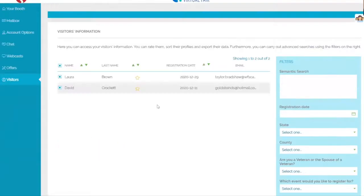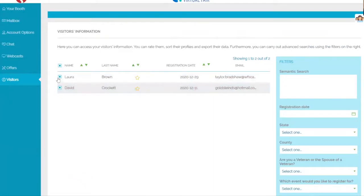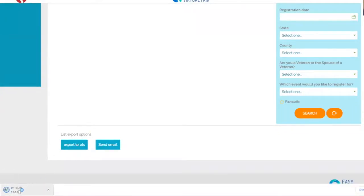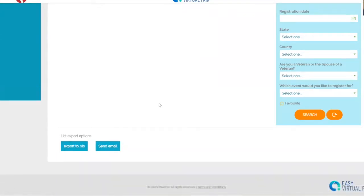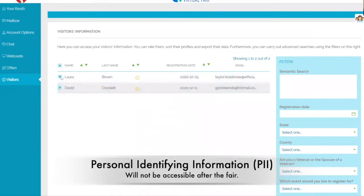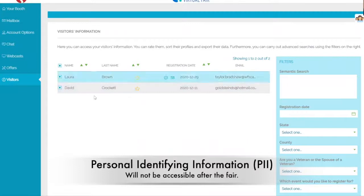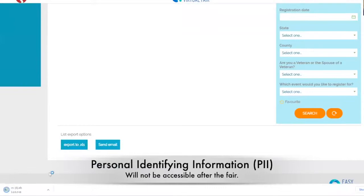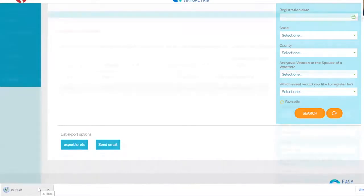We normally recommend using the Export to XLS function and then emailing directly through whatever email server you use. All you have to do is click either the individual buttons of those you'd like to export, or the radio button at the top for the whole table, then click the button which will bring up a download. Make sure you download that data prior to the end of the fair. Because it is PII, it will not be shareable by the entity running the fair, and it will be wiped from the site after the fair is over for security reasons.